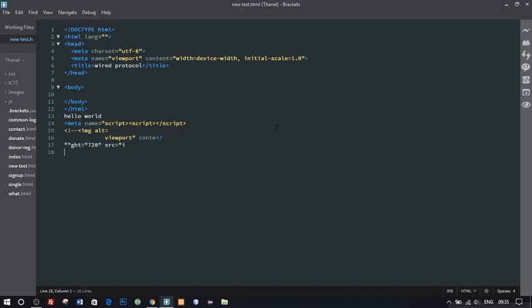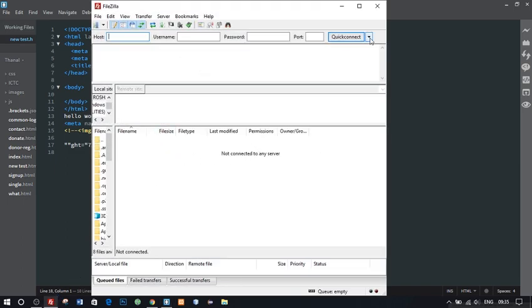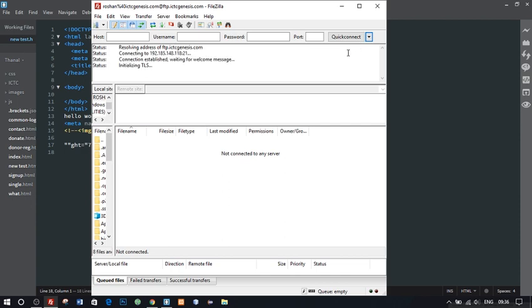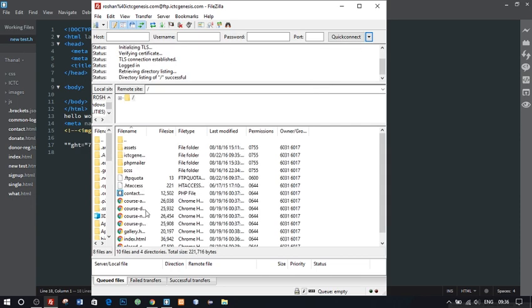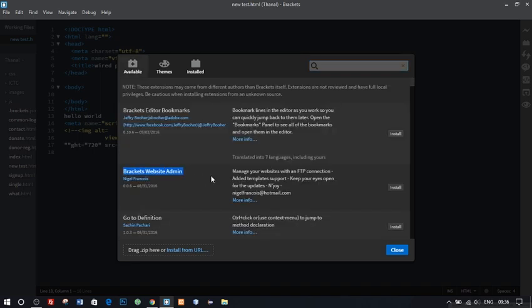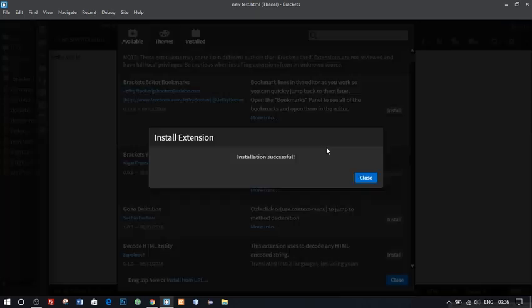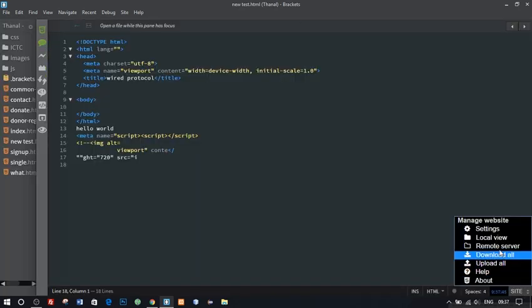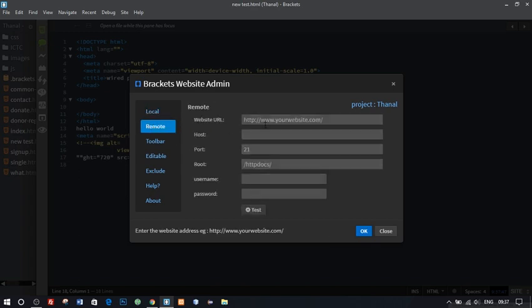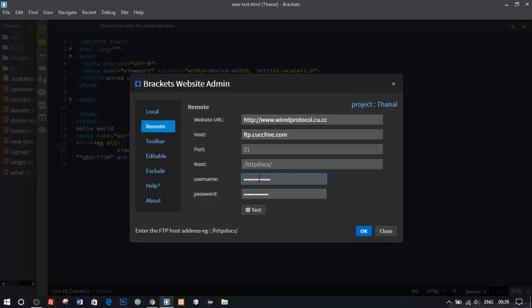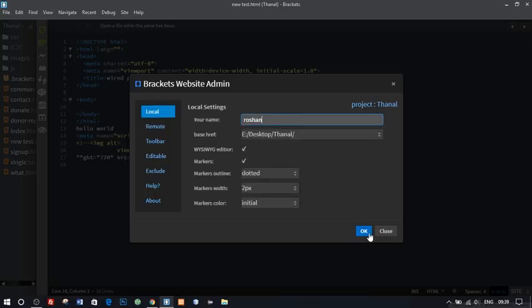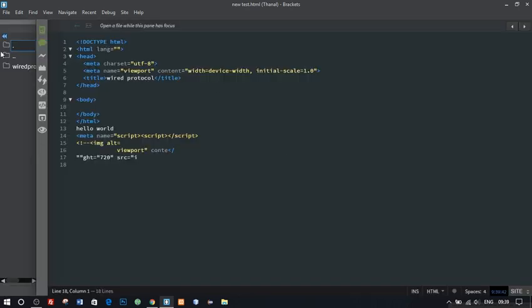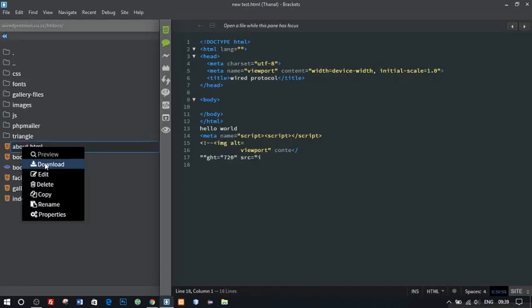If you have ever hosted a website then you must have got used to a FTP client like FileZilla to access your server files. Well we can implement that feature right into Brackets. So our next extension is Website Admin. Install the extension and click here on the site, and then click on setting. And you can fill in the FTP account details. And that's it. It's as powerful as a FTP client. You can browse your server files, download them, delete them, refresh them, looking for properties, etc.